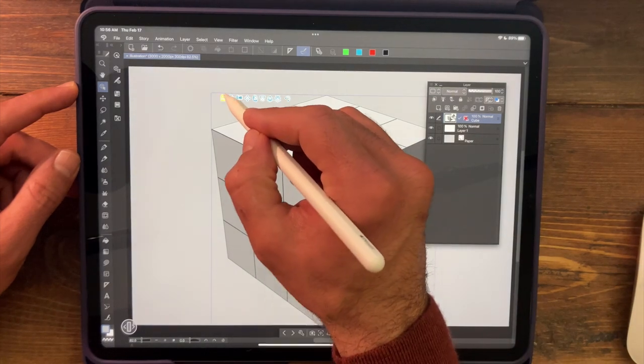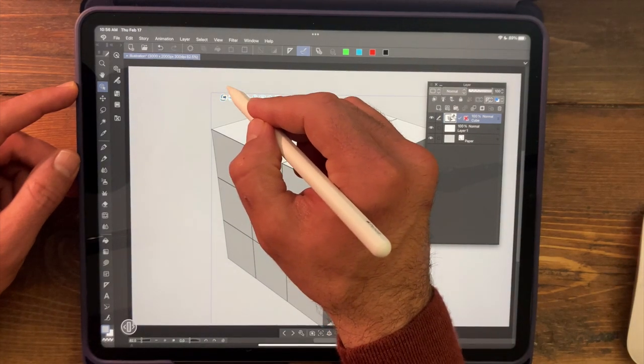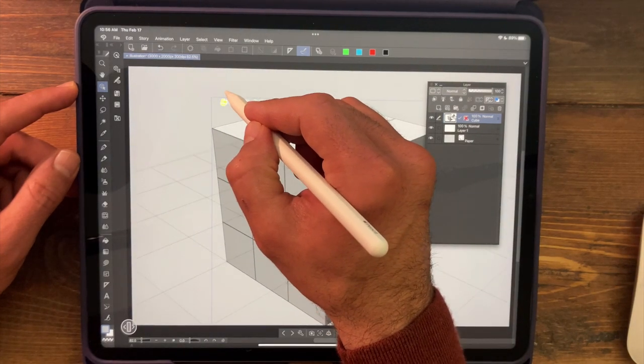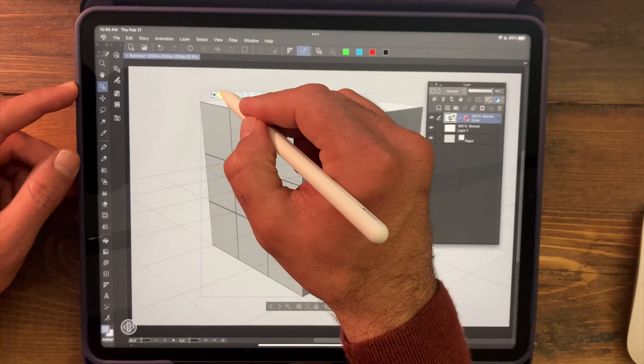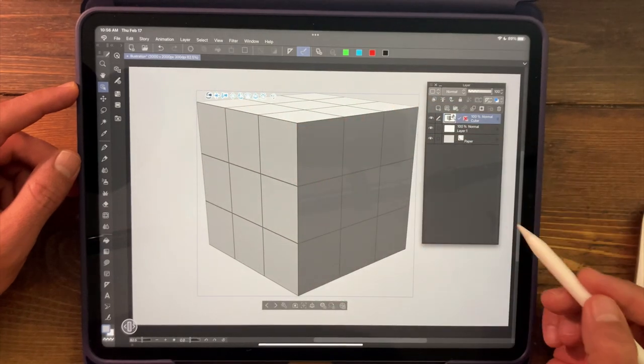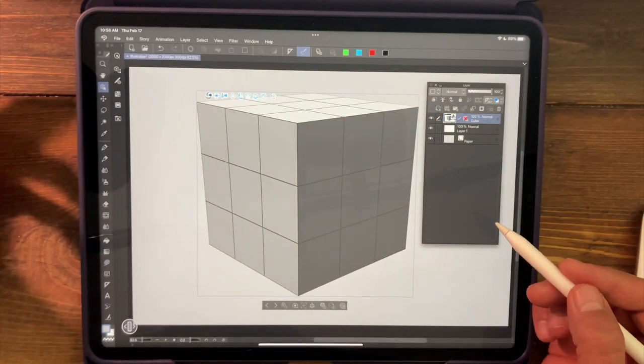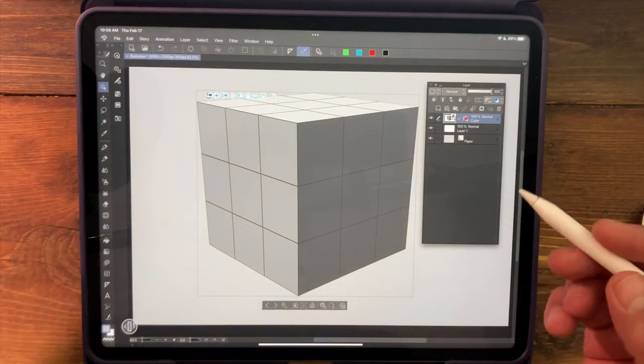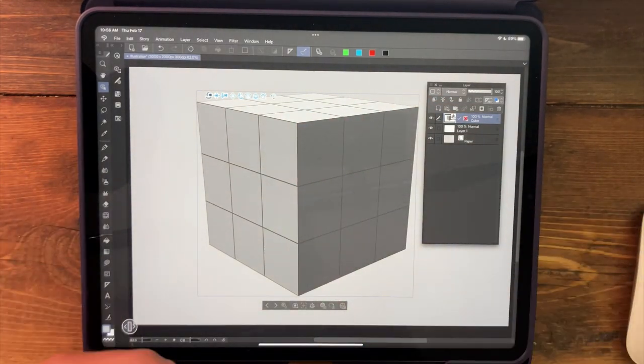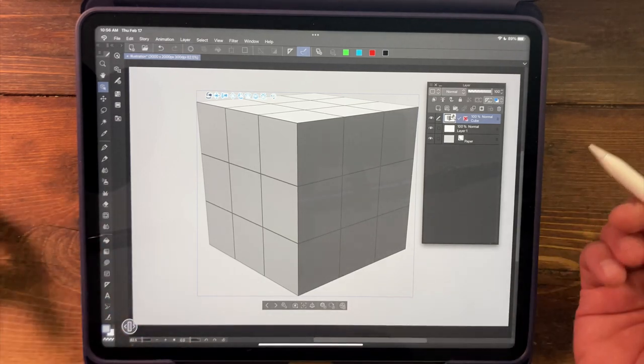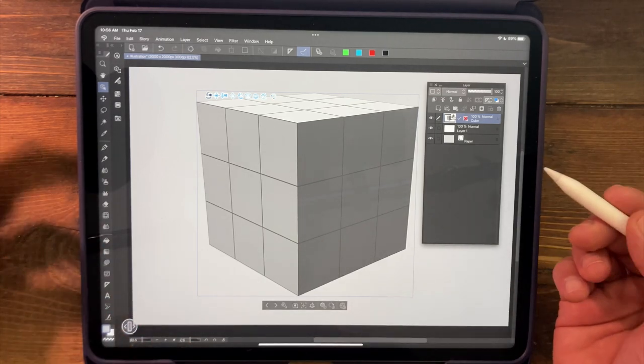So I'm just going to use something that looks maybe like this. I'll just move that up in the scene a little bit. And this is perfect. Now I want to use this cube as the basis for my perspective grid. How can I do that?